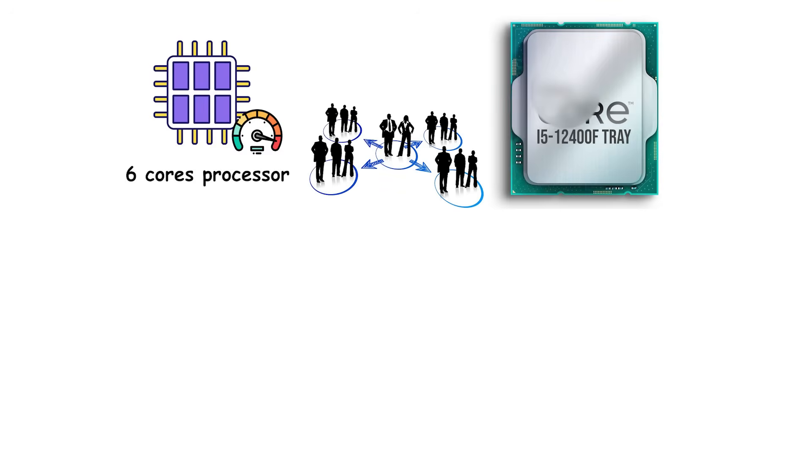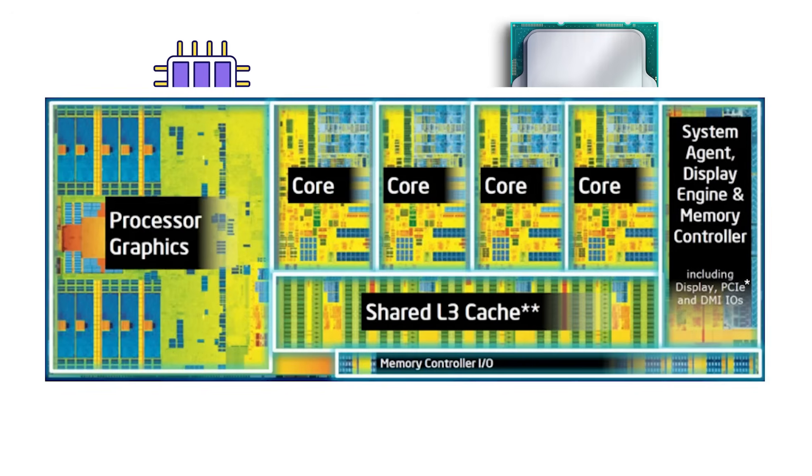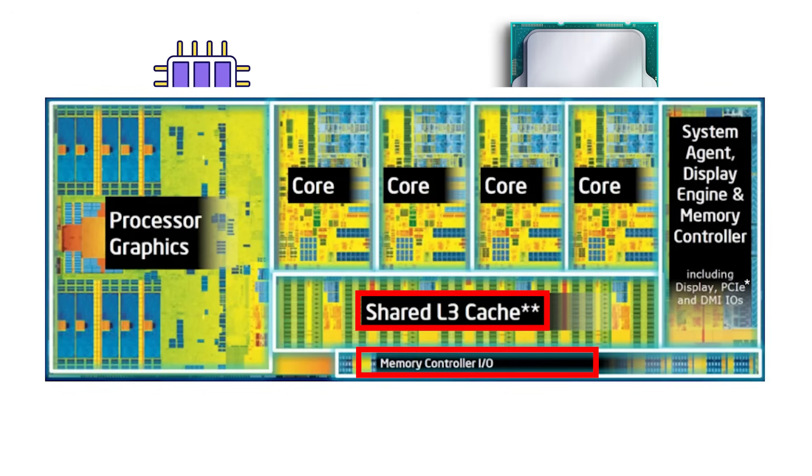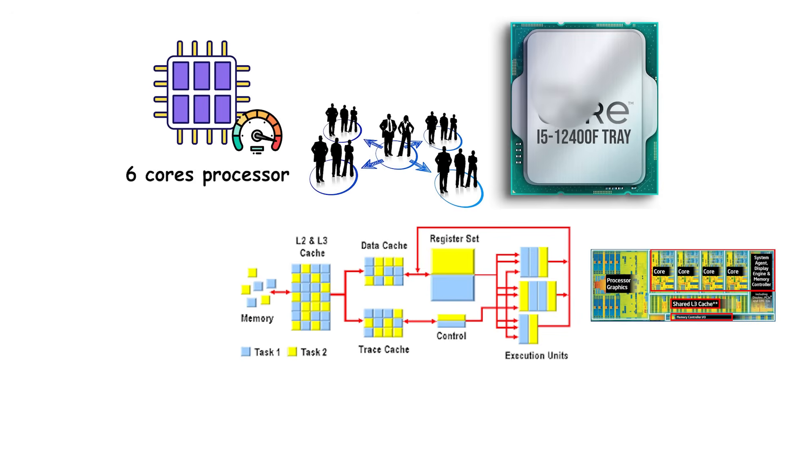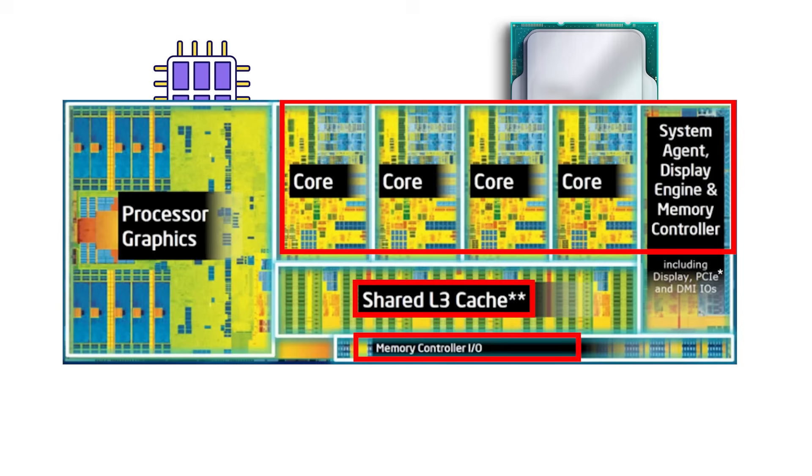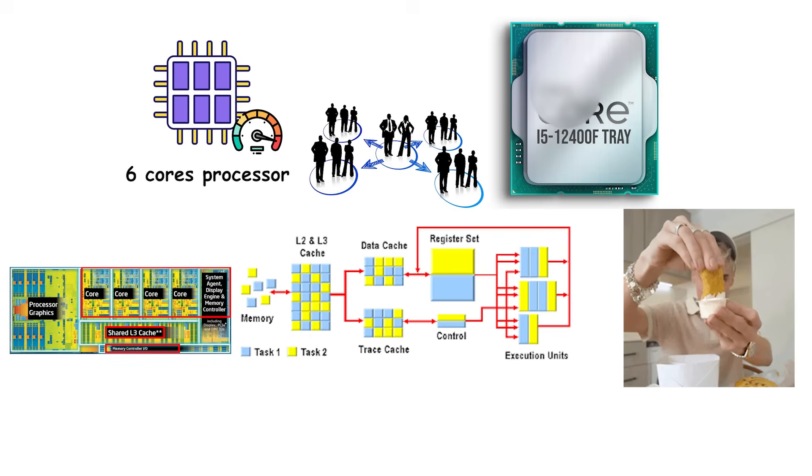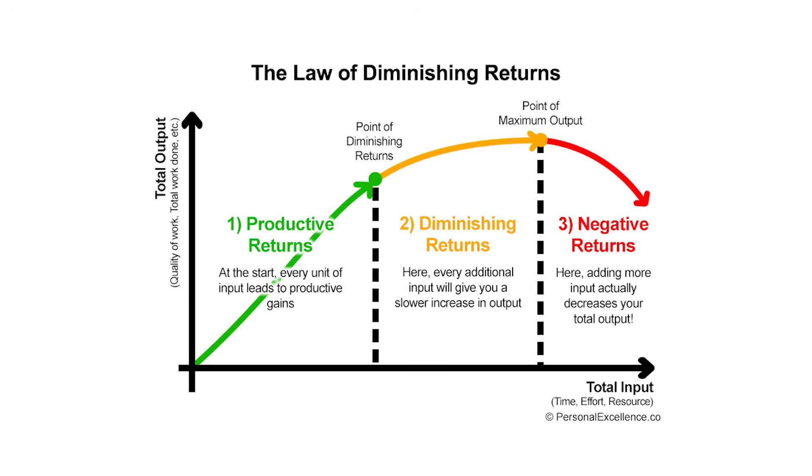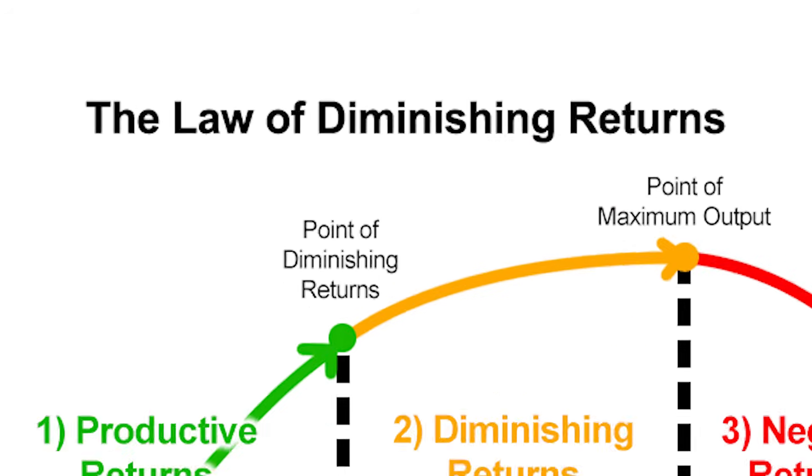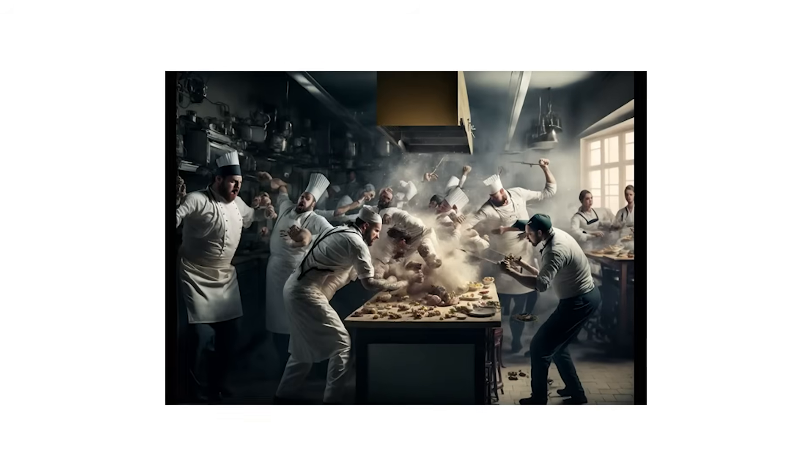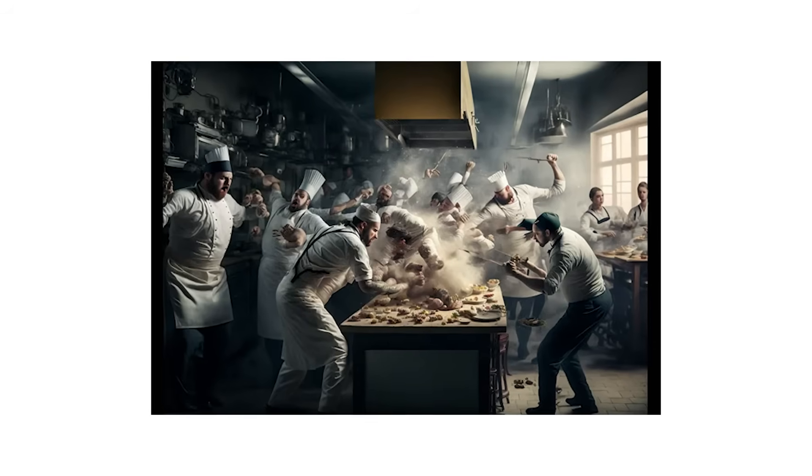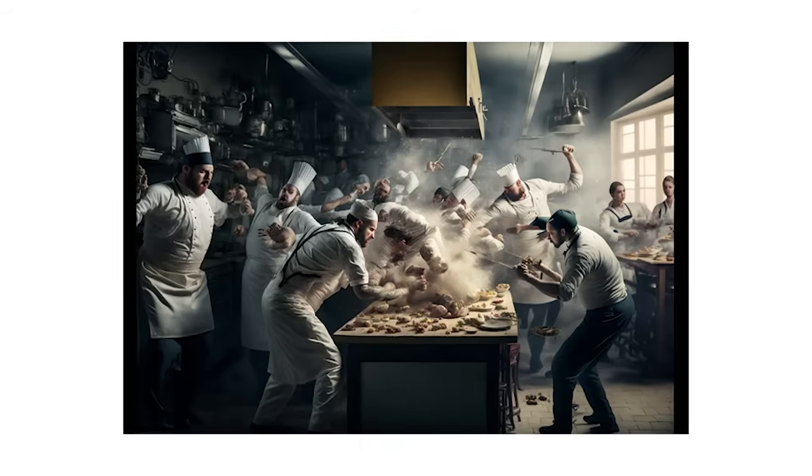There's also the issue of shared resources. Even though each core has its own execution units, they share certain internal components like the memory controller, L3 cache, and bus connections. When too many cores fight over the same resources, performance can actually dip because of communication overhead. At that point, adding more cores gives you diminishing returns, like adding more chefs to a tiny kitchen where everyone keeps bumping into each other.